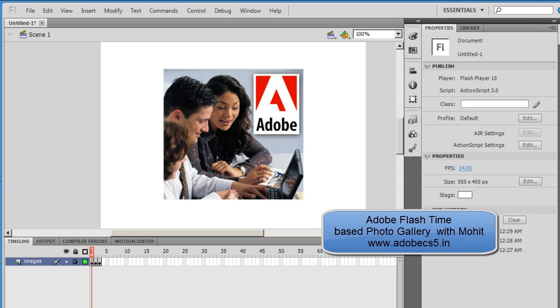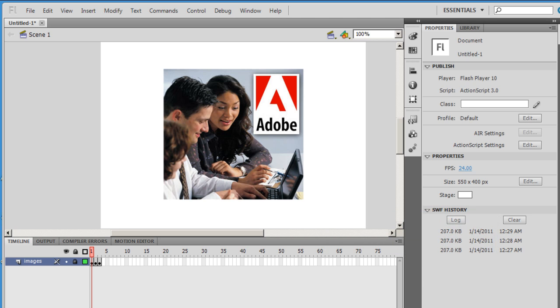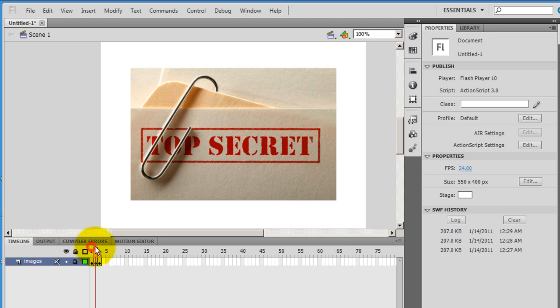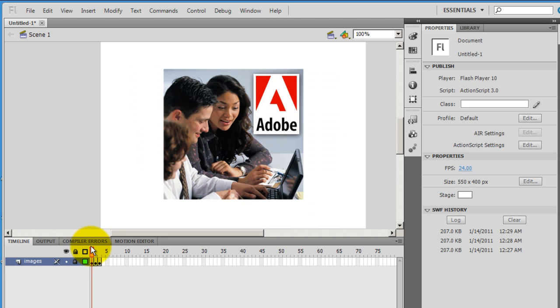Good day people, this is Mohit once again with yet another tutorial on Adobe Flash Professional CS5. What we have on the stage is an image on frame number 1, 2, and 3. So I've actually pulled up three images.